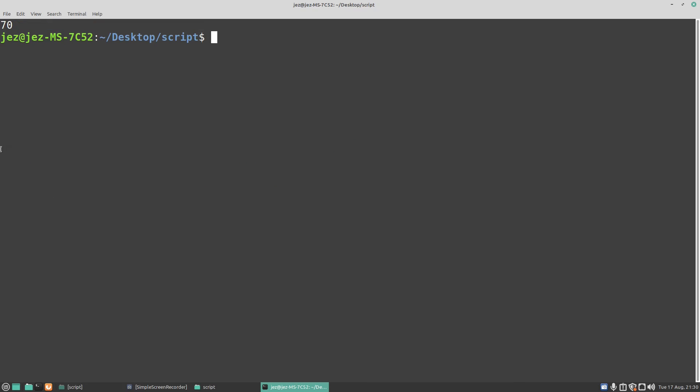This is going to print the output. Control X, Y, and enter. Let's run the command again. And here we go, clear the screen and it's 70. And that was how to use comments in your script to make it easier to read.